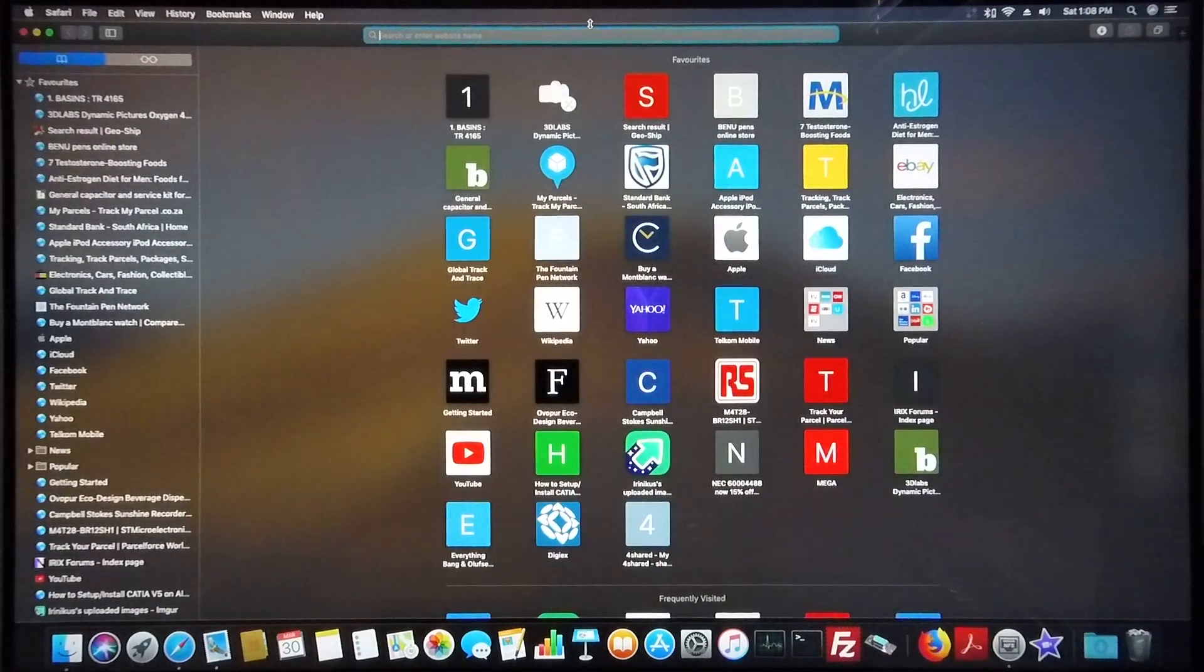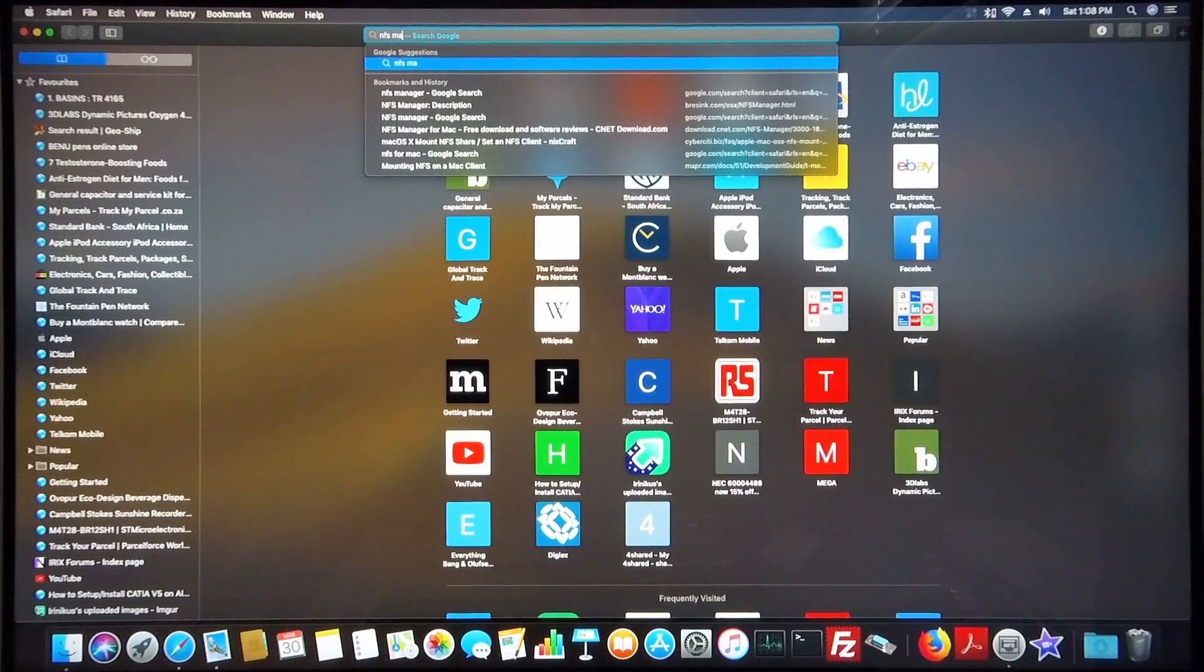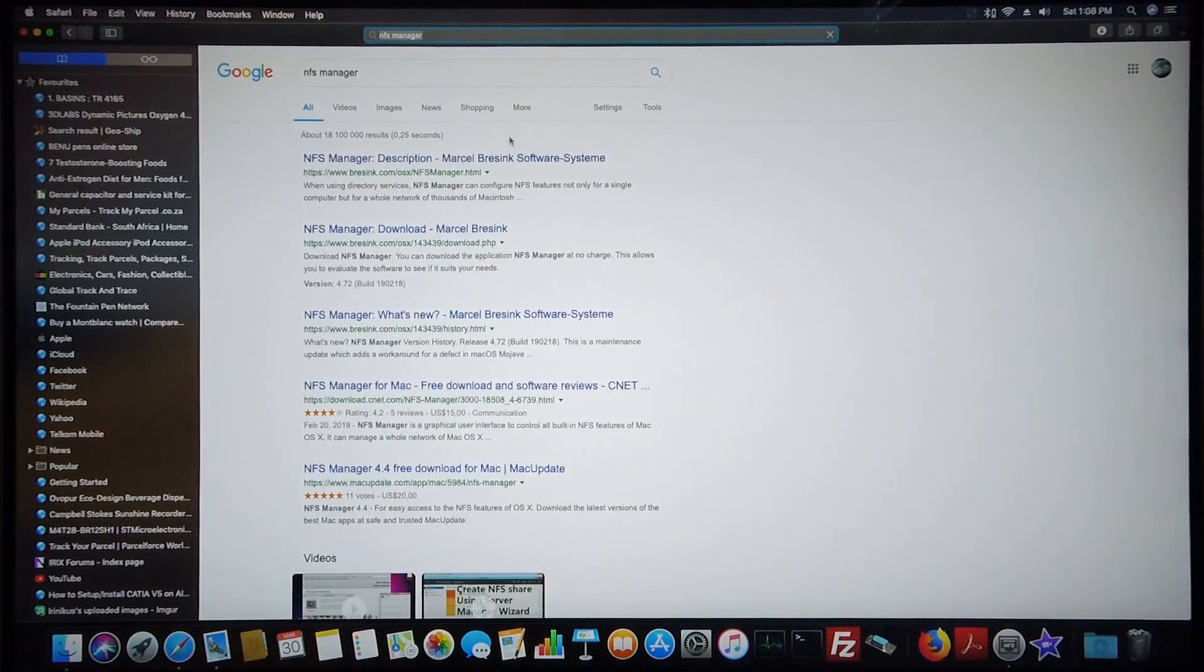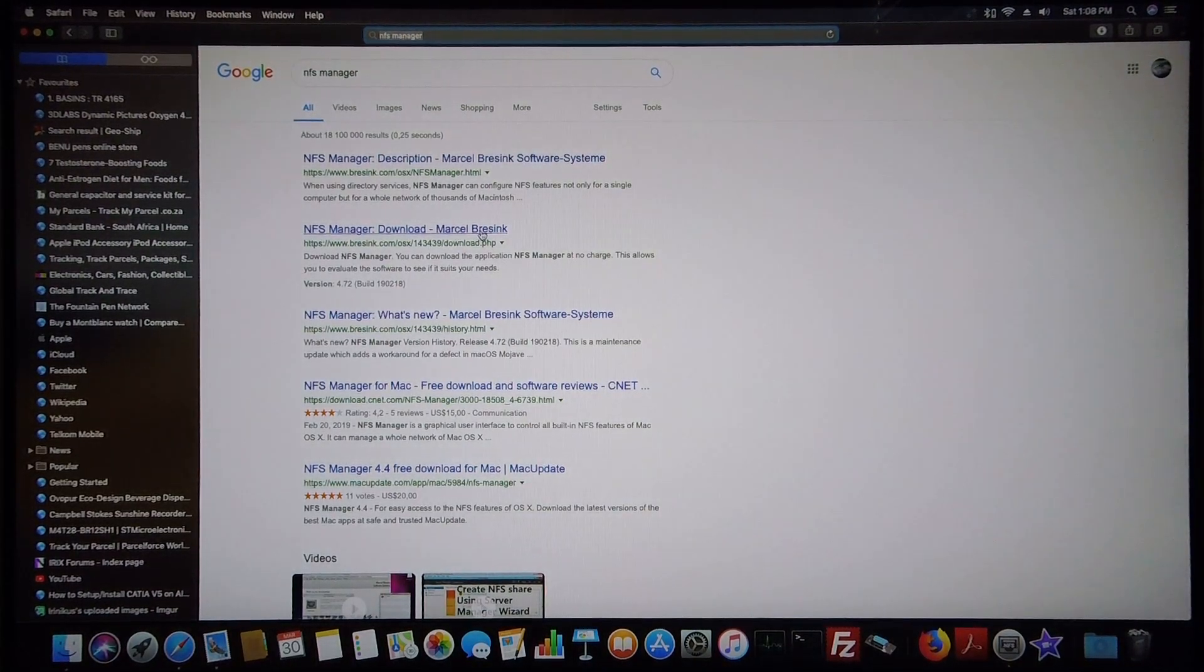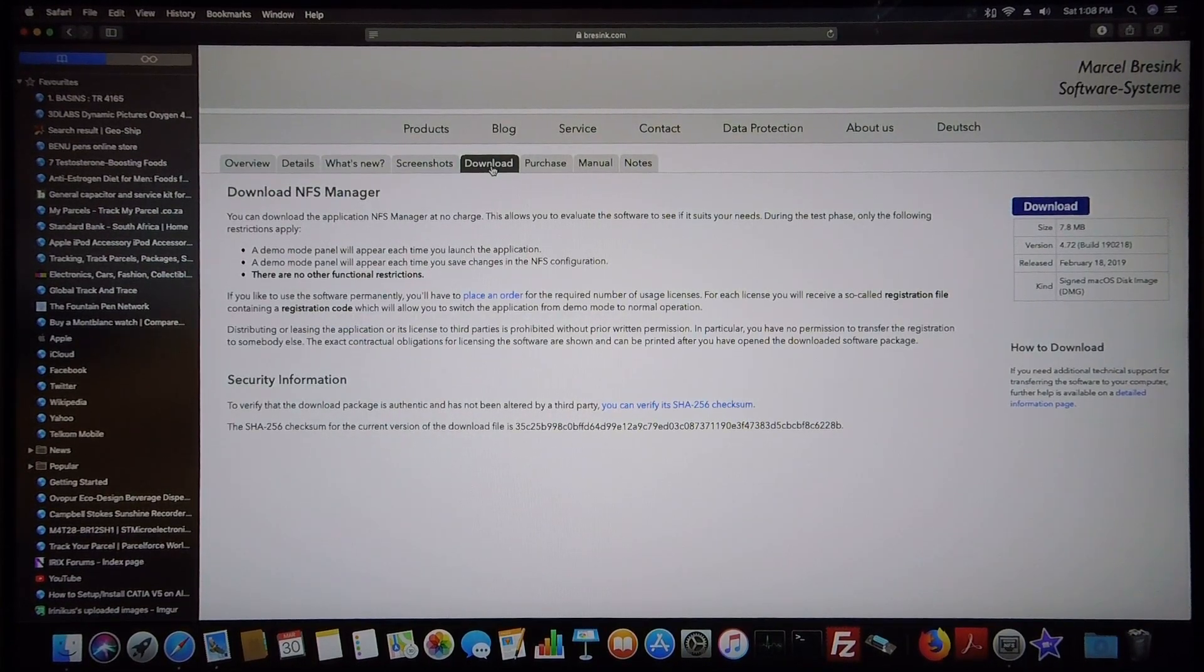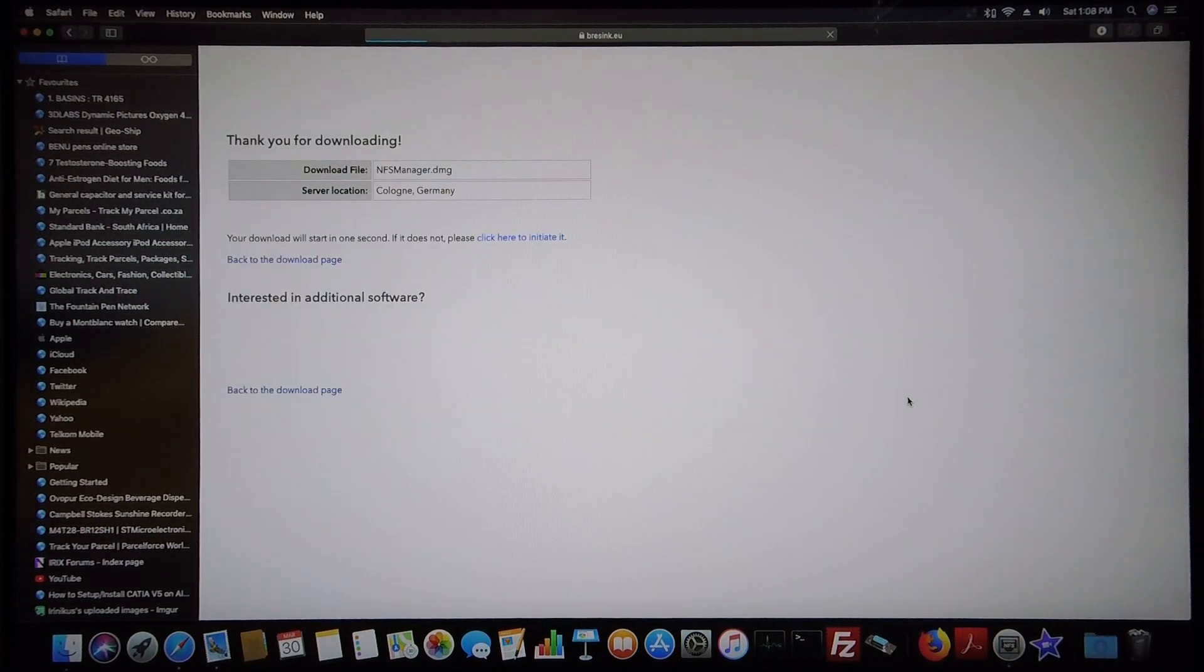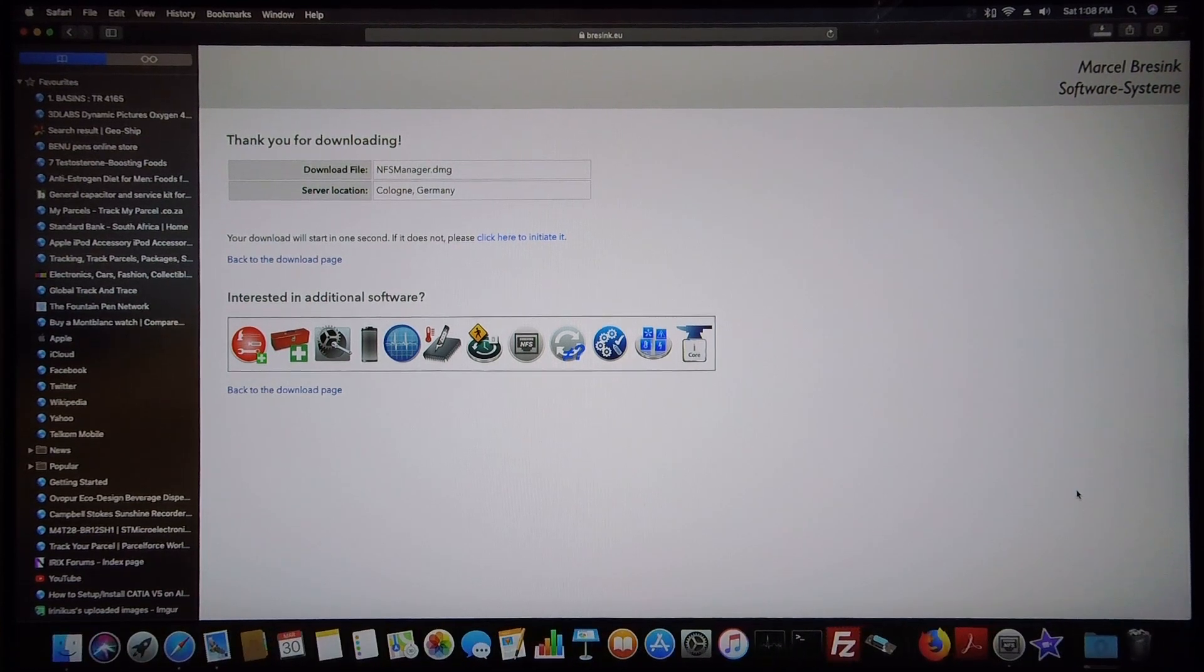You just type in NFS Manager into your web browser. You must look for the site NFS Manager download from Marcel Breesync. Go to the download page and just click on download. And there we go, the file's downloading.